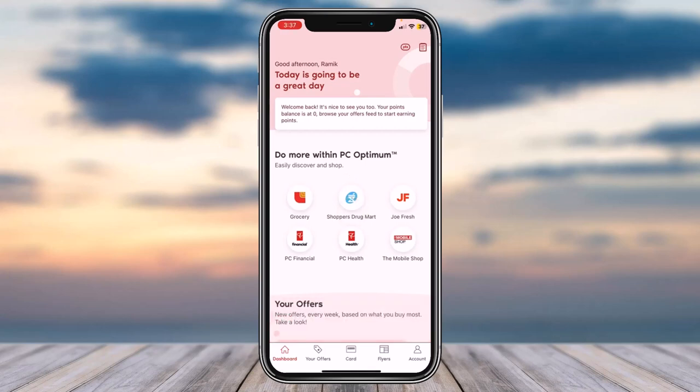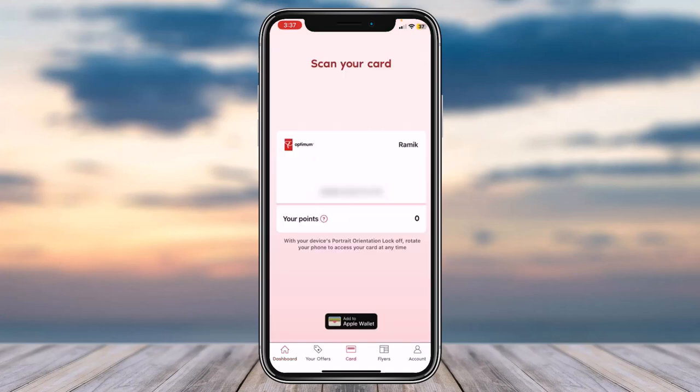Once you've logged in, your home page will look somewhat like this. You'll have to tap on the card option, which is on the bottom side of the screen. After that, you will be taken to your card page, which will show your name, the barcode of your card, and your points.